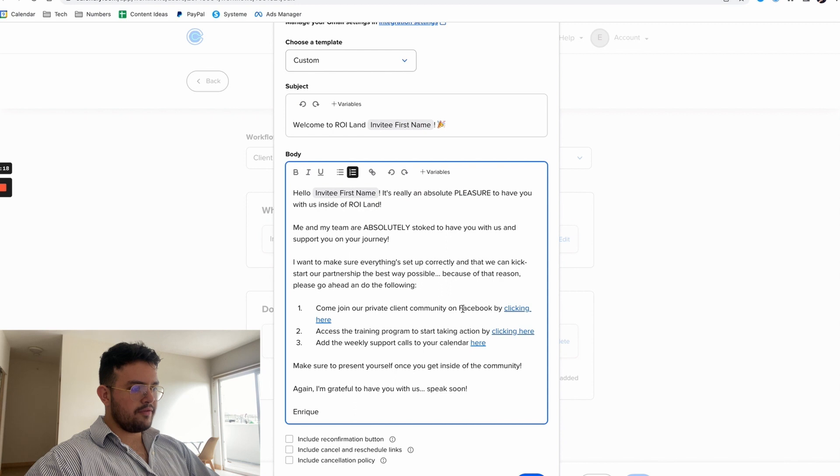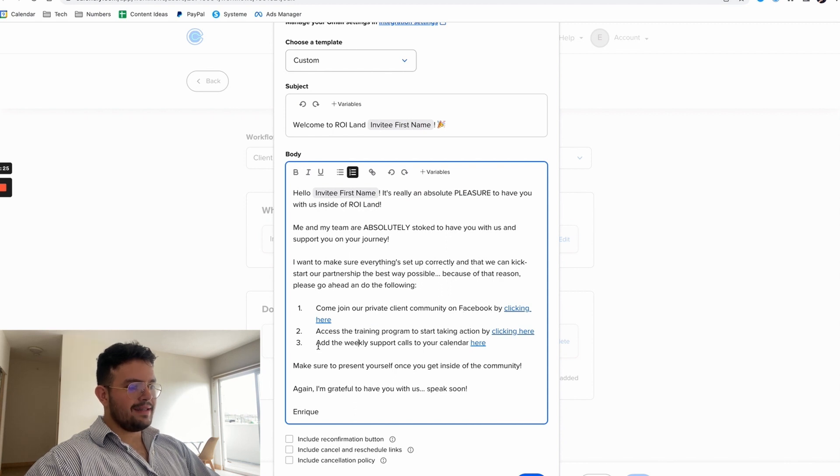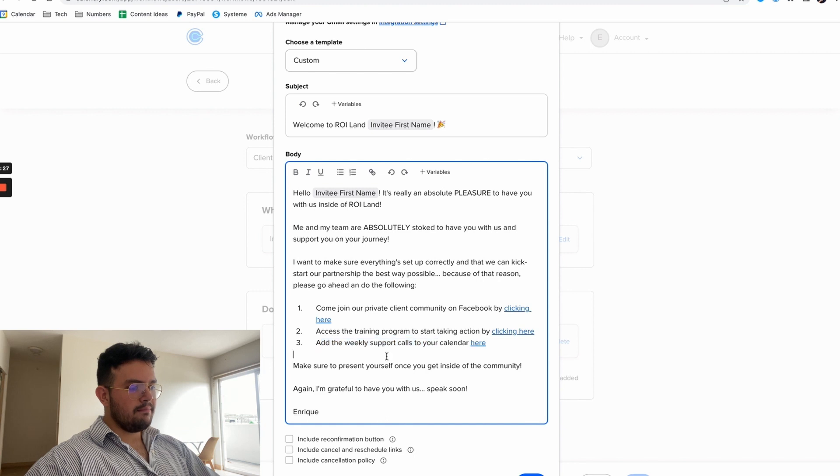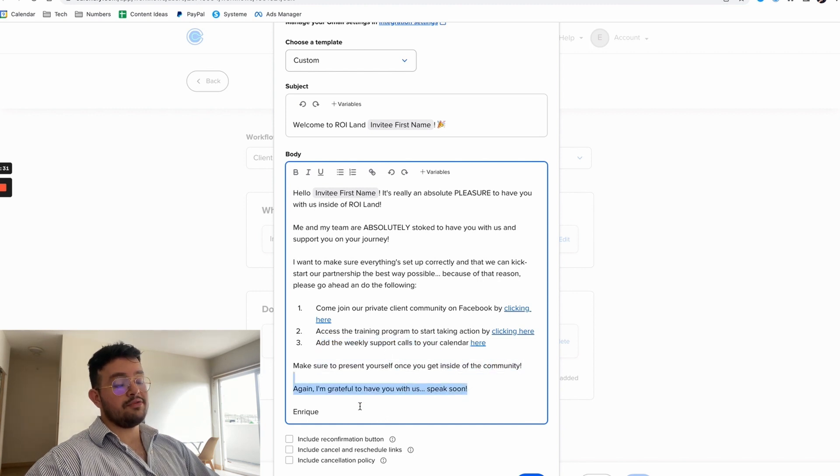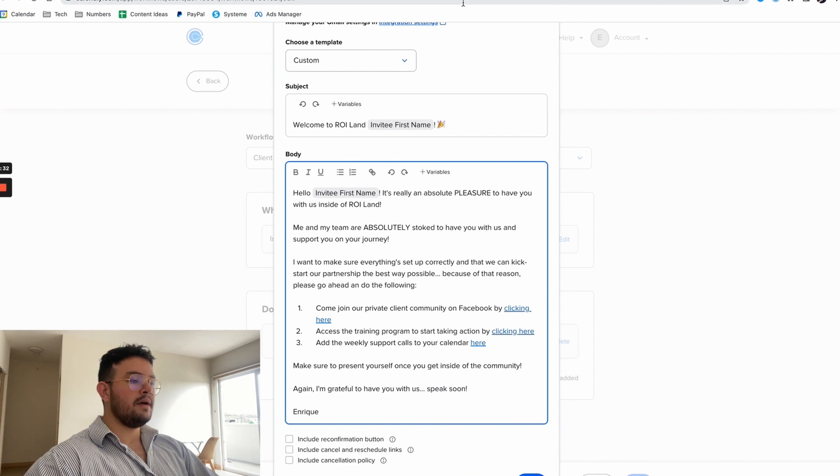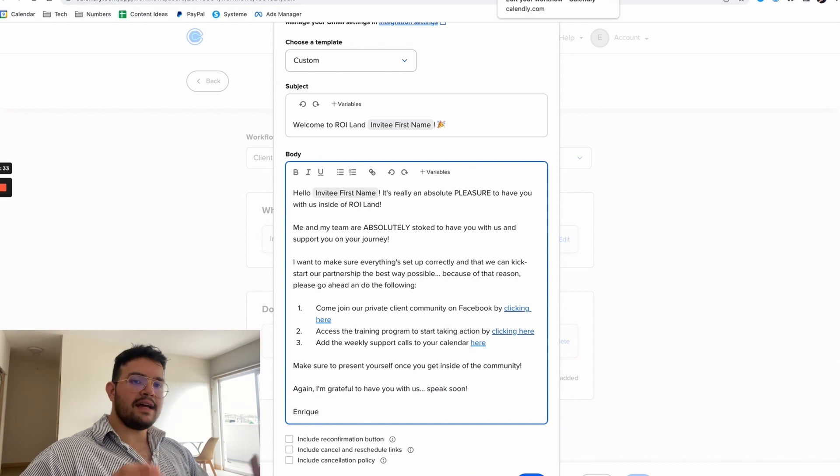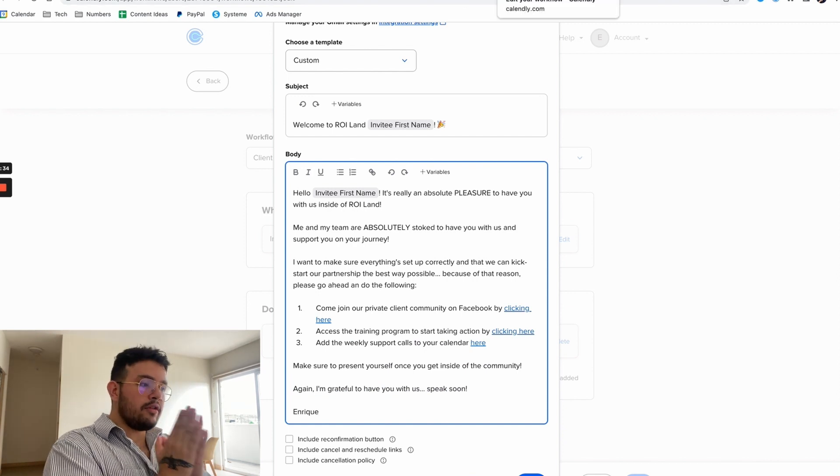And then we say hey come join my private community on Facebook by clicking here, access the training program to start taking action by clicking here, add the weekly support calls to your calendar here, make sure you present yourself inside of the community. Again I'm grateful to have you with us, speak soon, Enrique, boom. And that's it guys, that's literally all of the involvement that you're going to need inside of your client onboarding experience.